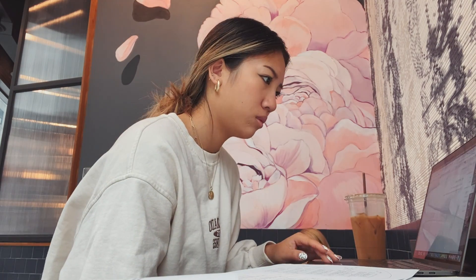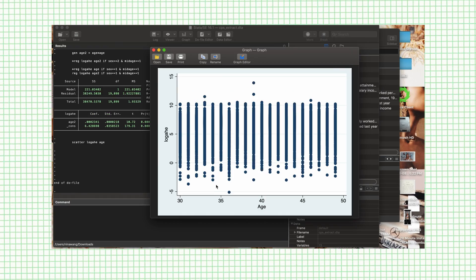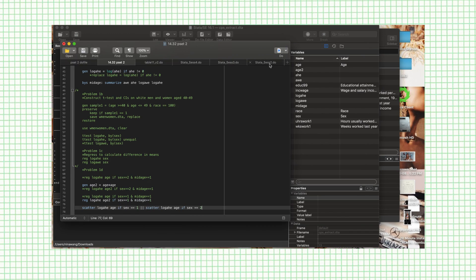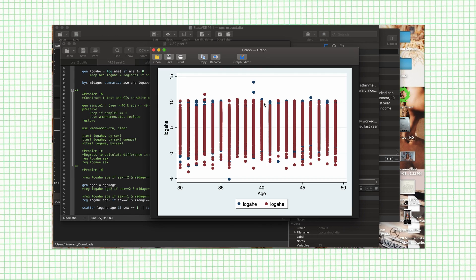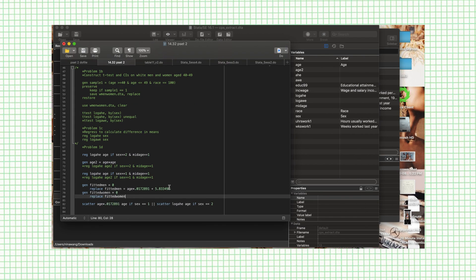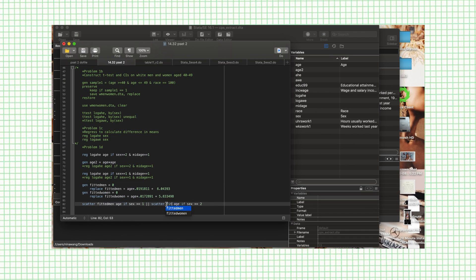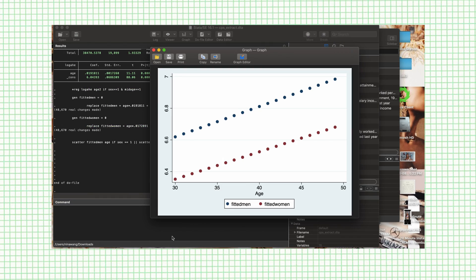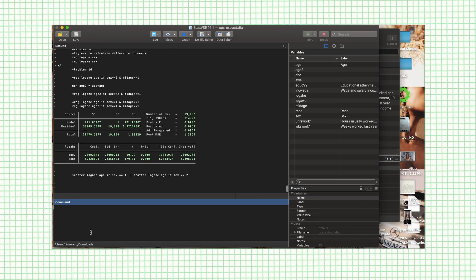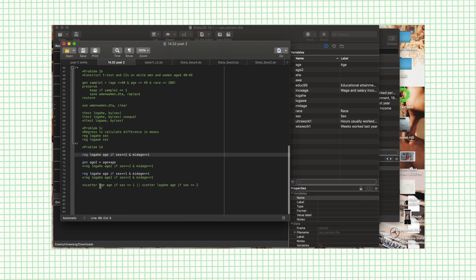On Friday, I started the empirical section of the p-set, which meant a lot of coding in Stata. I am not a Stata expert by any means — in fact, I've only used it like 5 times. Needless to say, this was pretty challenging. I actually spent literally 3 hours sitting in a coffee shop doing the first problem of the empirical section. That's all I did that day, but I was proud of myself.